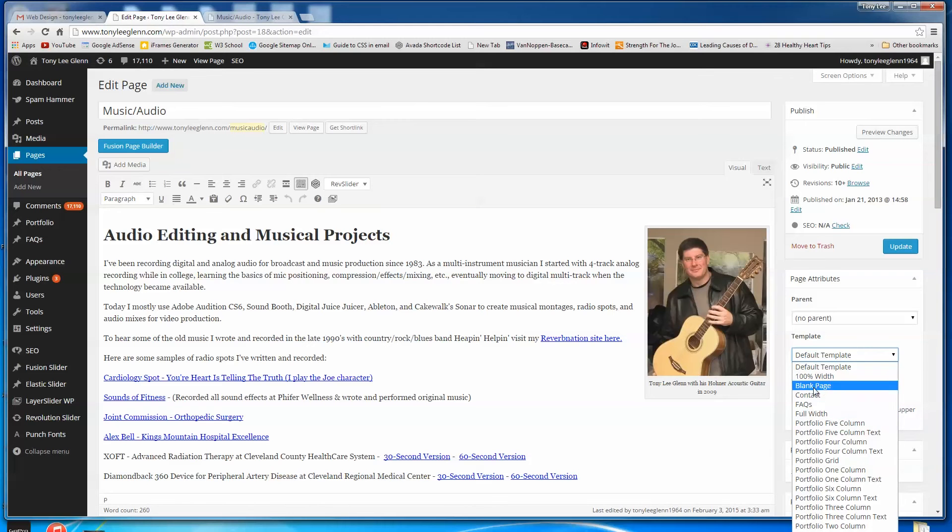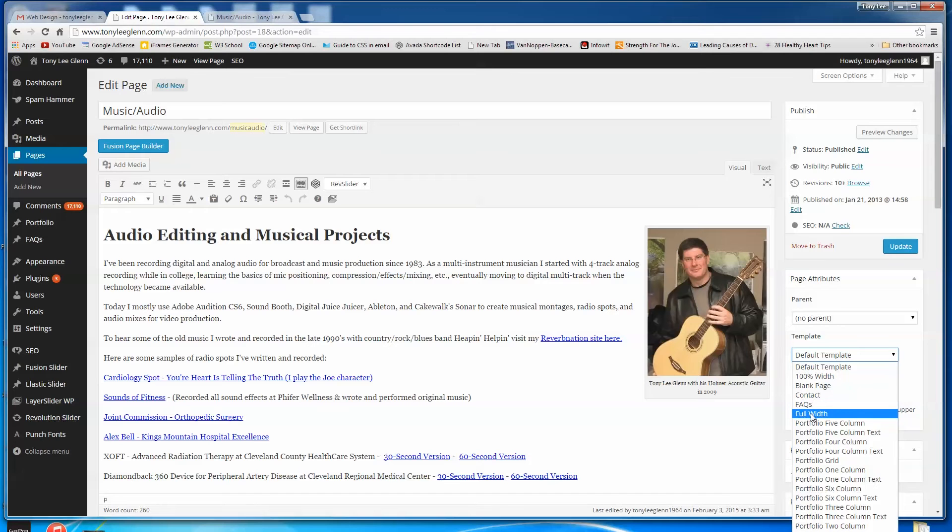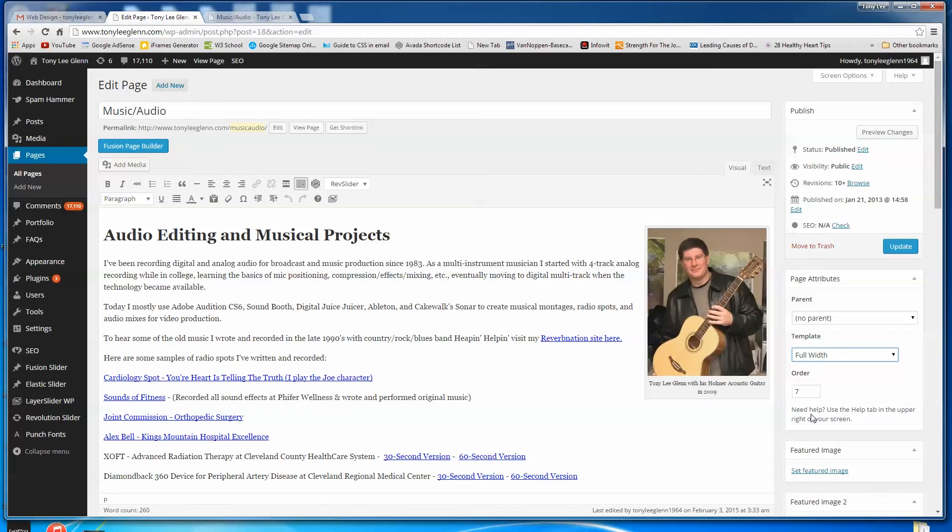And what that's going to do, rather than being 100% width of the browser, it's going to be the full width that the page is set up to or that the site is set up to. So I'll go over that in a minute.